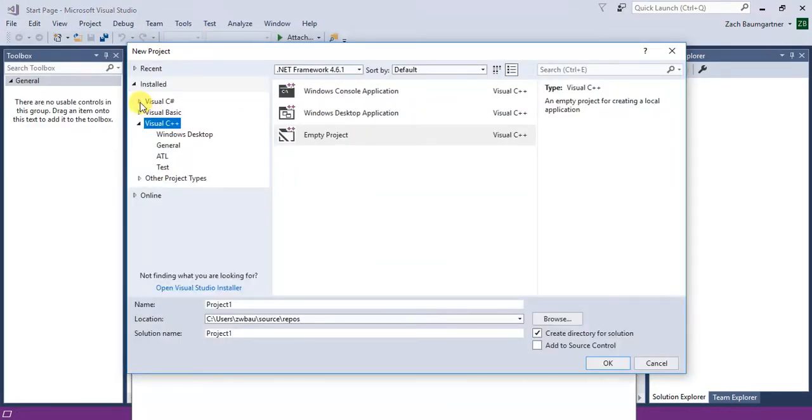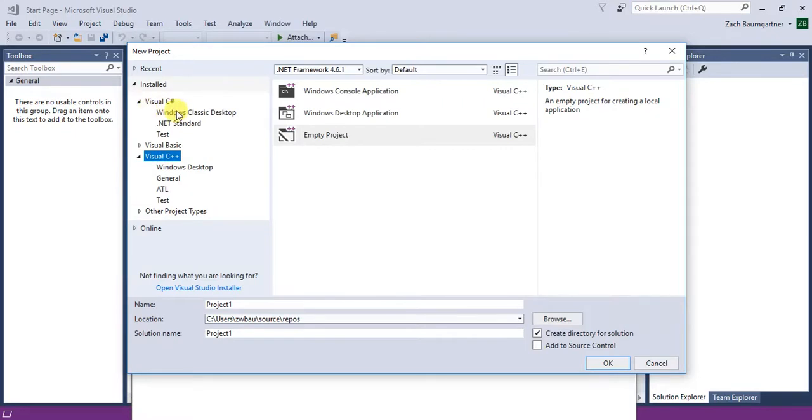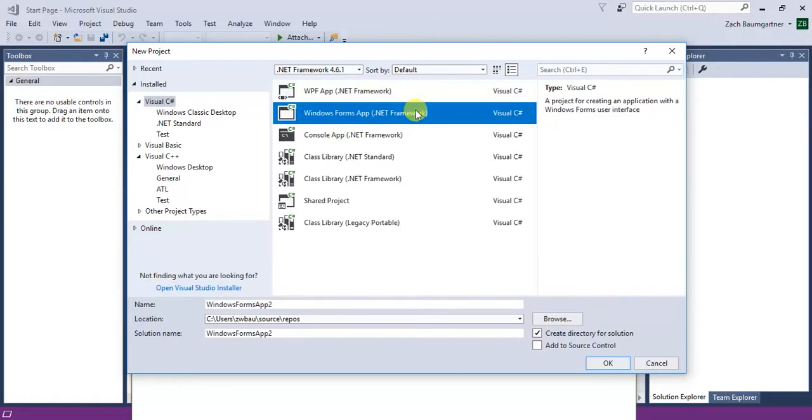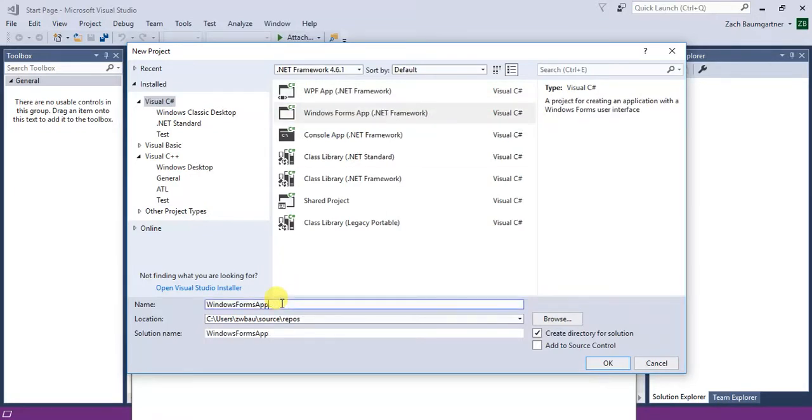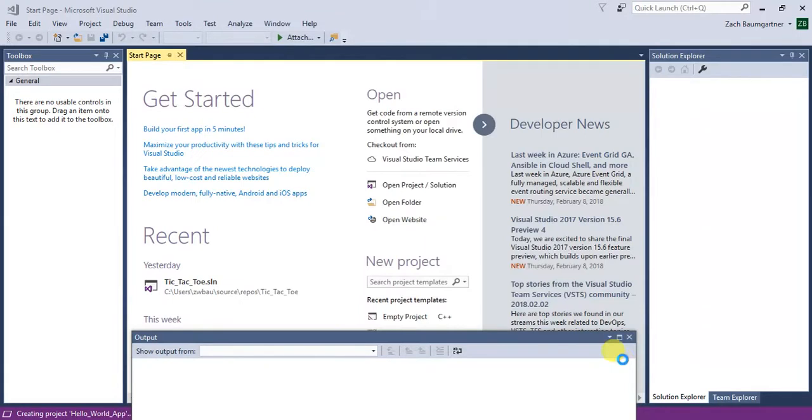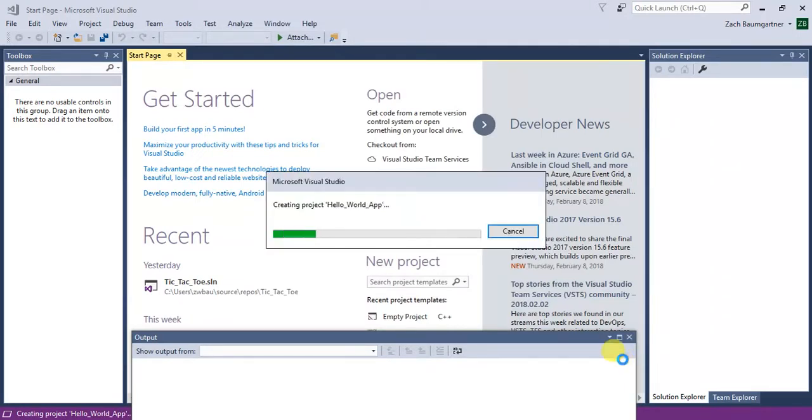Then we're doing it in Visual C Sharp and then to do the GUIs you do Windows Form Application. And this one I'm going to name Hello World App. Takes a few seconds.